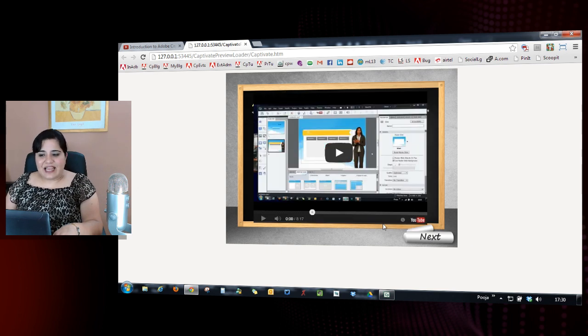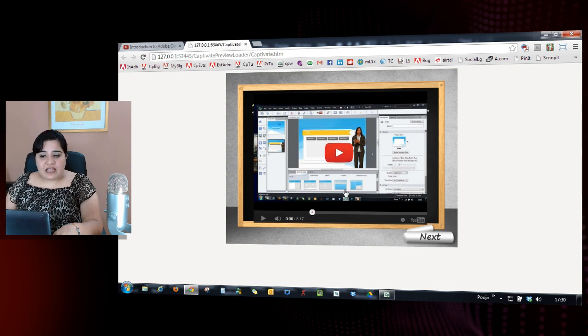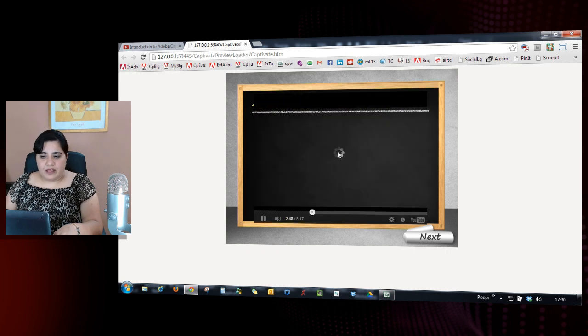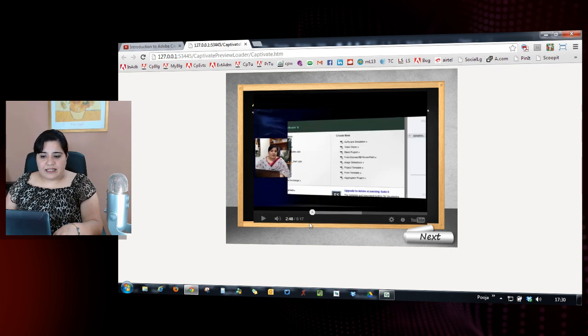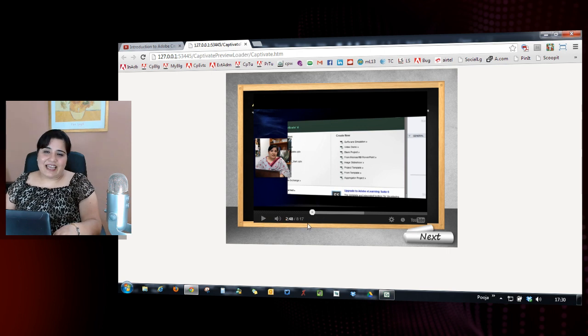You can see that it's beautifully added here. And if you notice, this video will start from the location that I specified. So you can see that it starts from 2 minutes 48 seconds as I had specified.